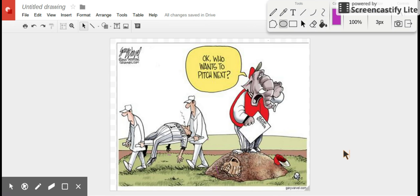actually see the five main elements that we talked about in class. We took notes from page 29 out of our binder, which are symbolism, captioning, labels, analogy, irony, and exaggeration. I want to be able to point these elements out to you using a very current political cartoon.